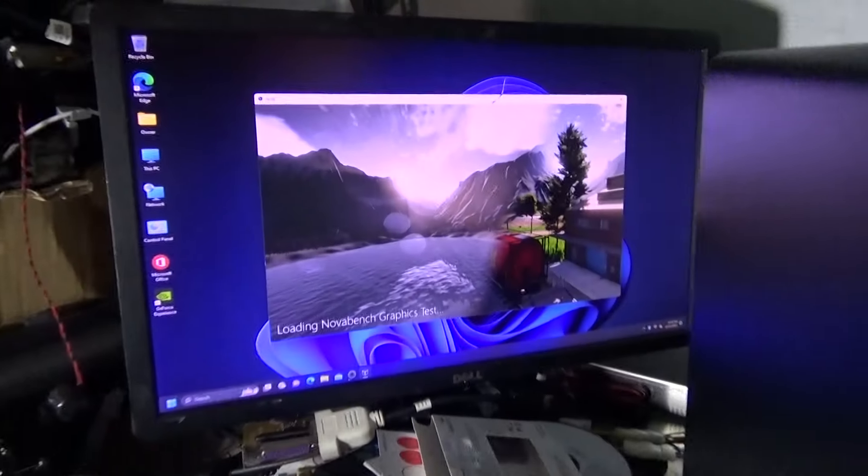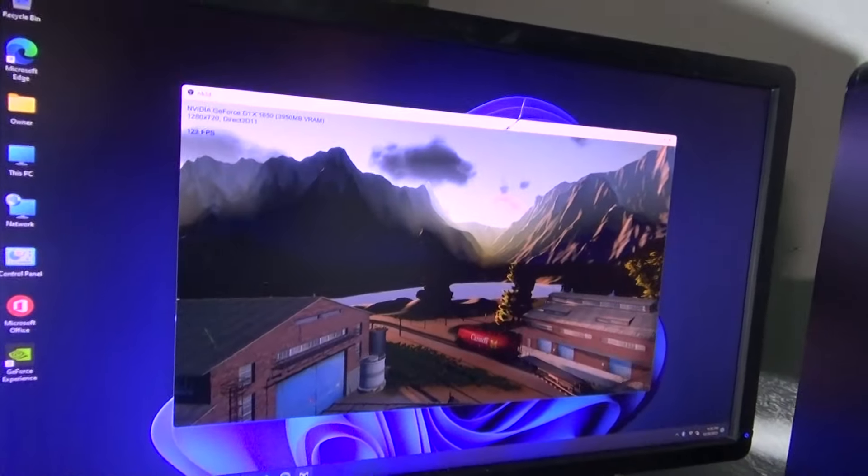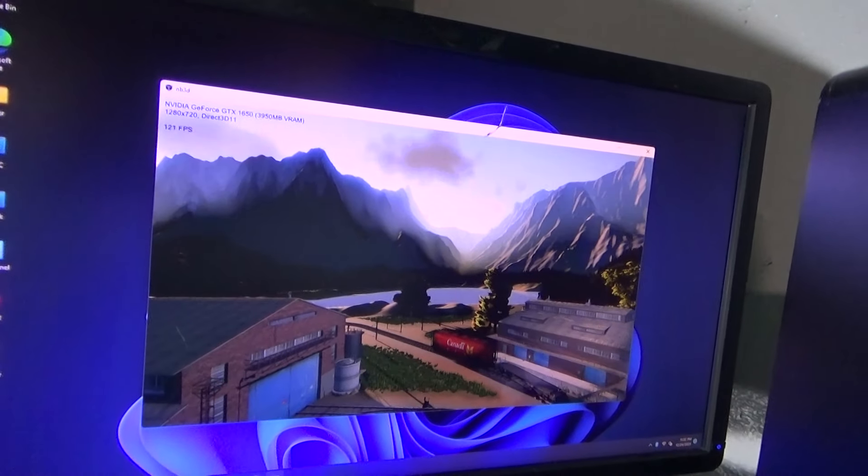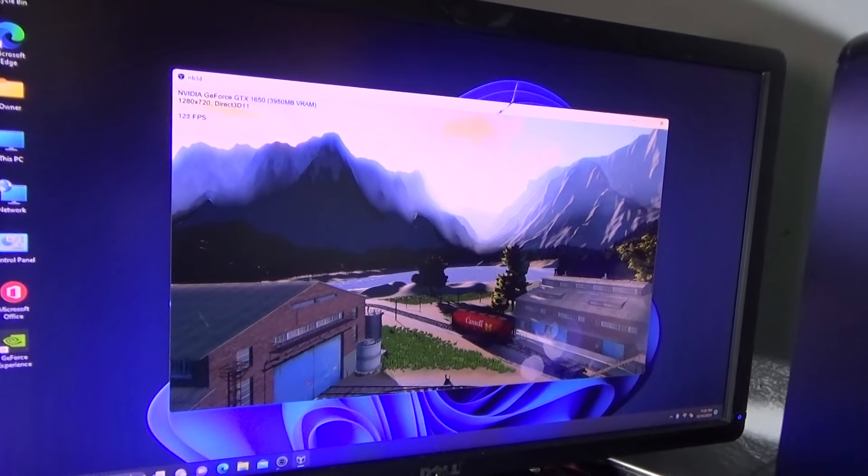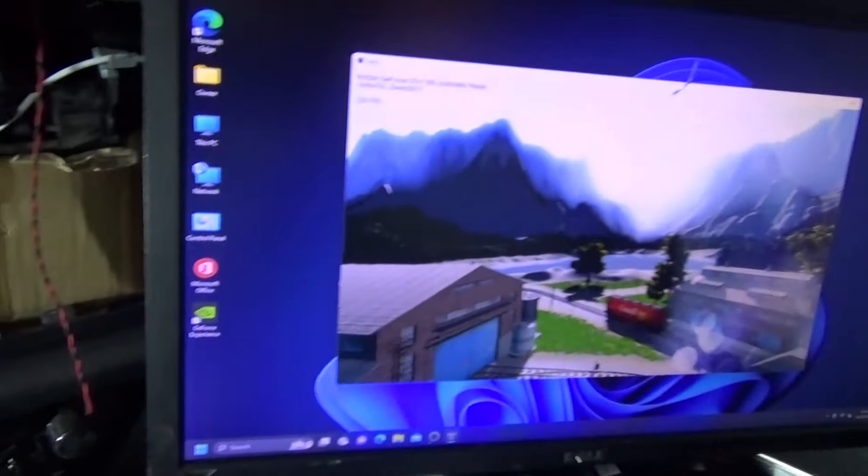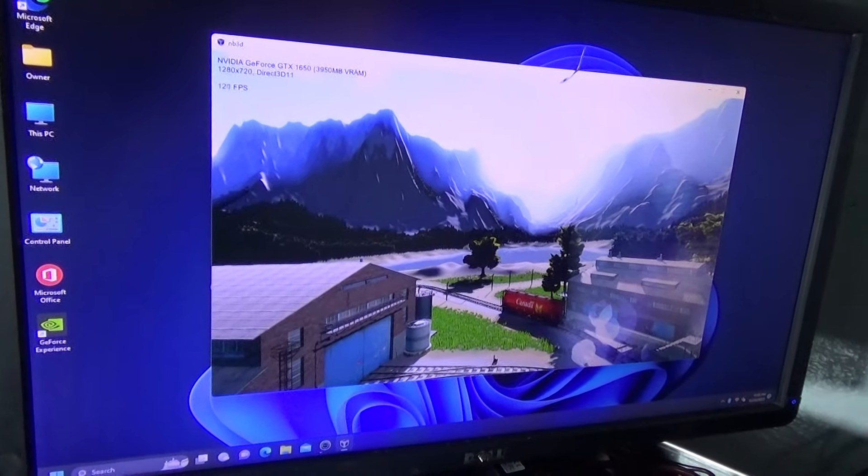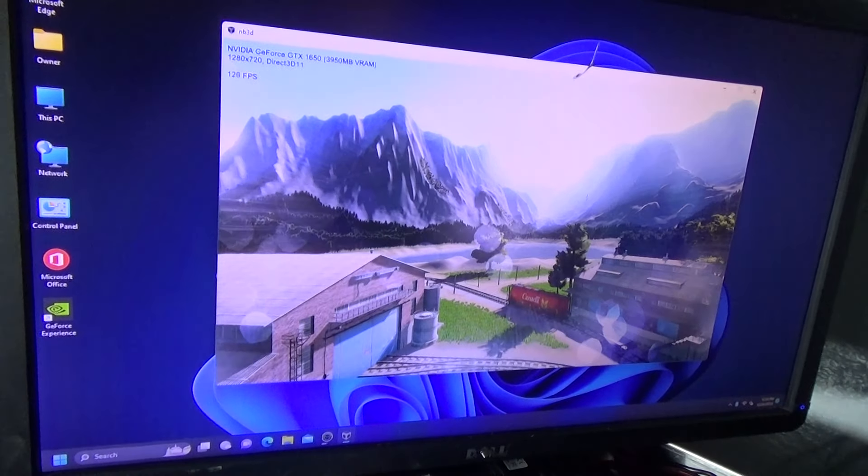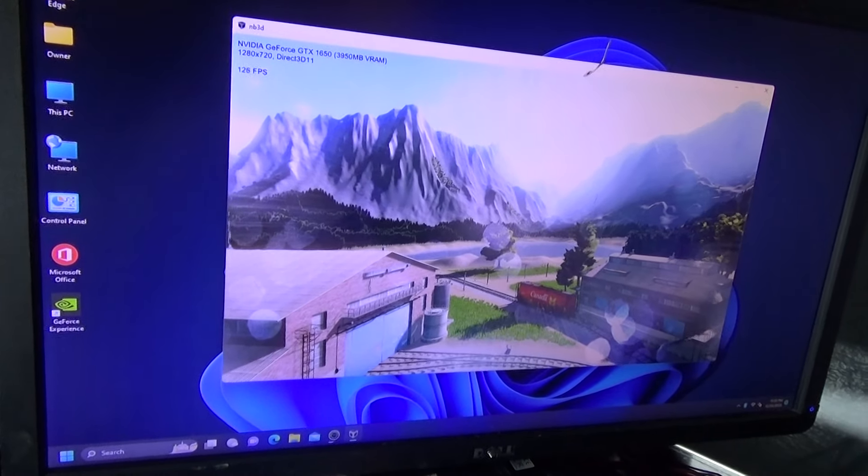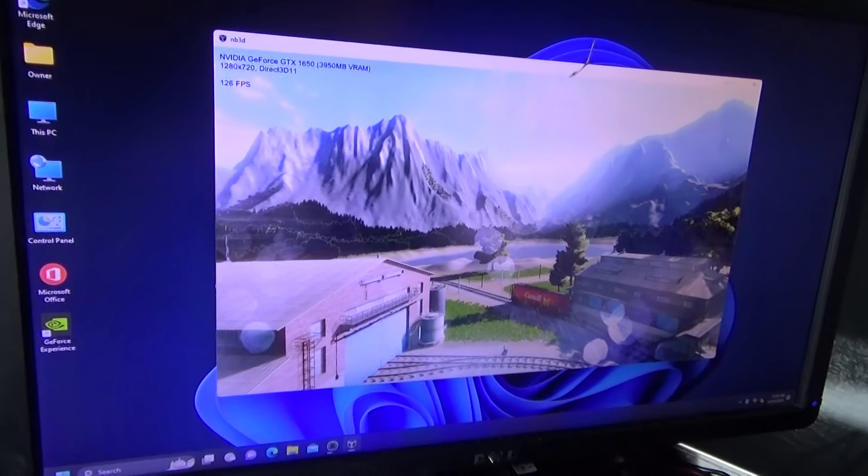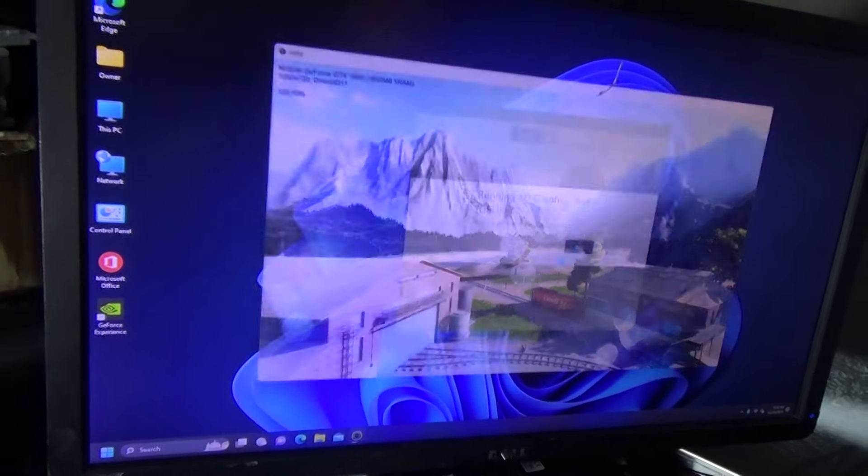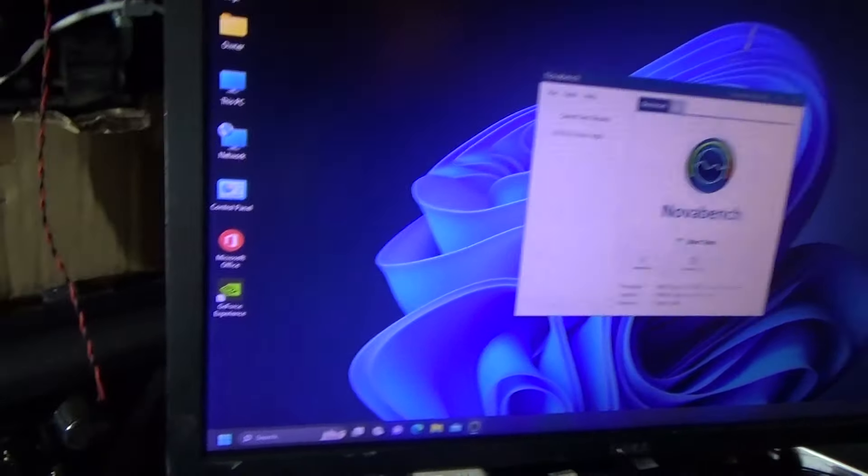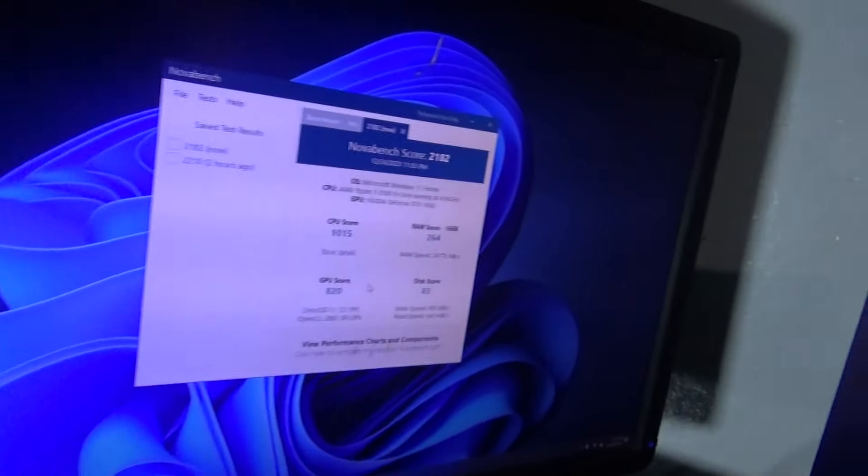And then this is the graphics part. This is a DirectX 11 benchmark running at 720p. That's our FPS right there. So like, that's basically equivalent to like a GTX 970 performance on this benchmark. I don't know about real world tests because I actually don't game myself. I upgraded this thing to the latest Nvidia GeForce driver.